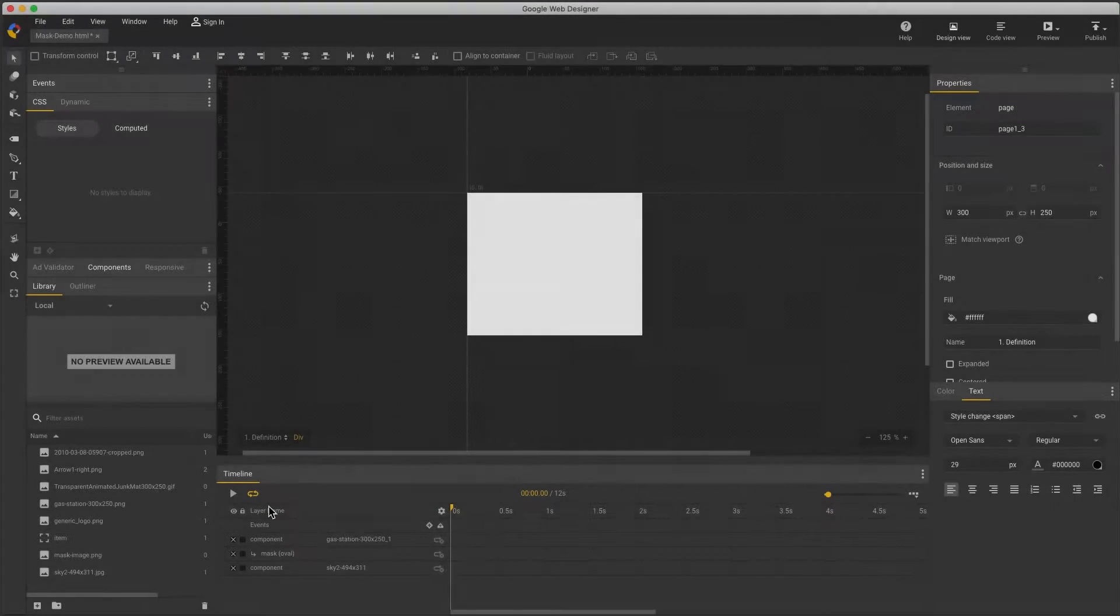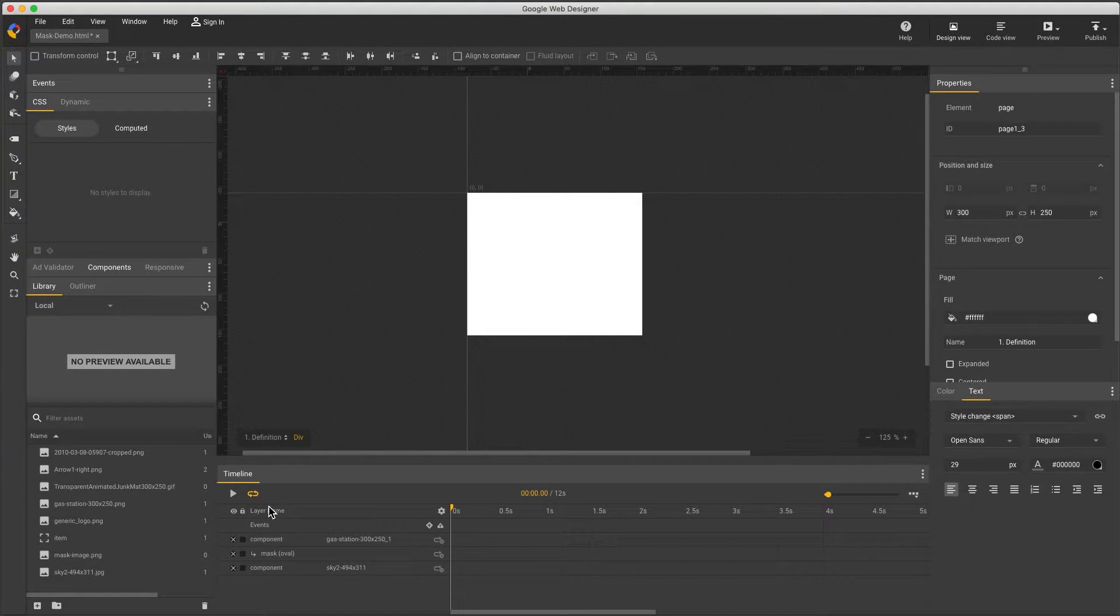Hi, my name's Kent. I'm the Creative Specialist on the Google Web Designer team, and I'd like to show how to use masking in Google Web Designer.